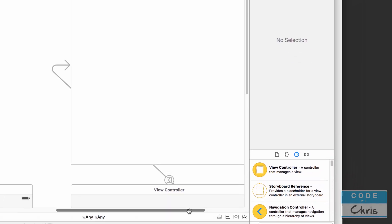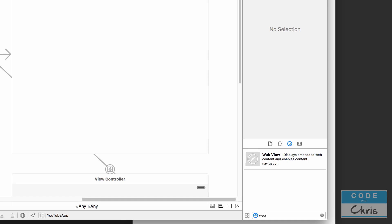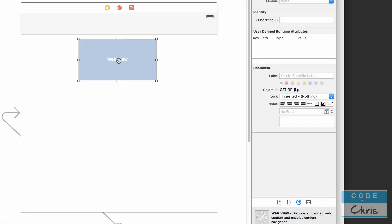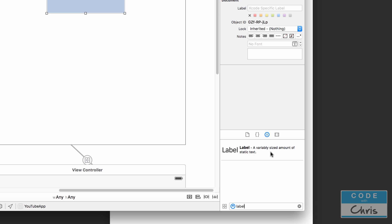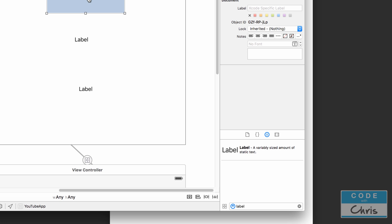Now let's add our elements to this storyboard. First, search for 'web view' — you can see it says 'displays embedded web content'. It's going to allow us to embed our YouTube video, so drag it and place it on the view. Next, search for 'label'. We're going to add two labels: one for the title and one for the description. Drag one underneath the web view and drag another one below that. Now we'll add some constraints for all three elements.